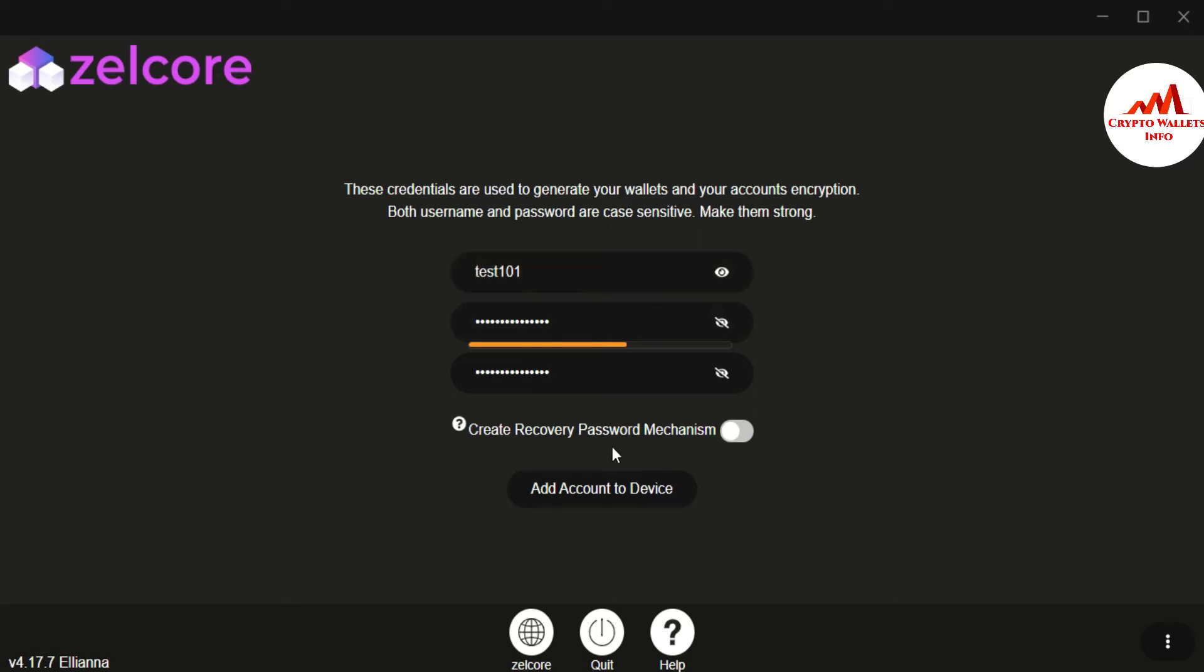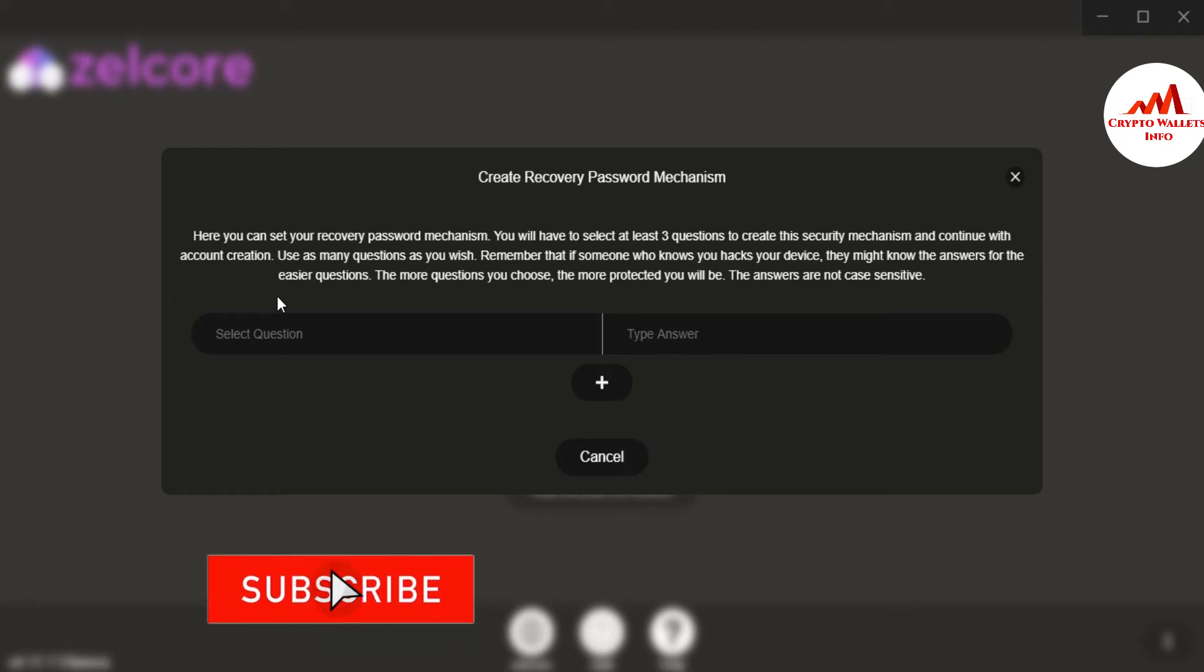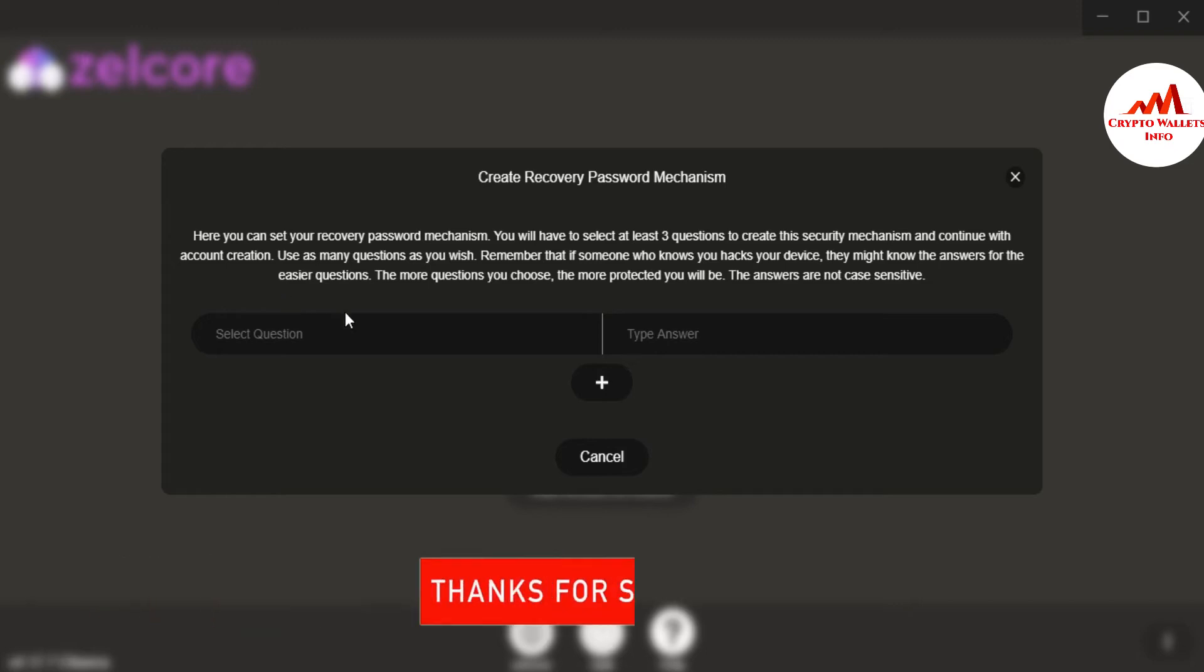You can create a recovery password mechanism. It's depend on you. If you want to, you can click on it. Now I'm going to click on add account to device. Here you can set your recovery password mechanism. You will have to select at least three questions to create this security mechanism and continue with the account creation. Use as many questions as you wish. Remember that if someone who knows you hacks your device, they might know the answer for the easier questions. The more questions you choose, the more protective you will be. The answers are not case sensitive.